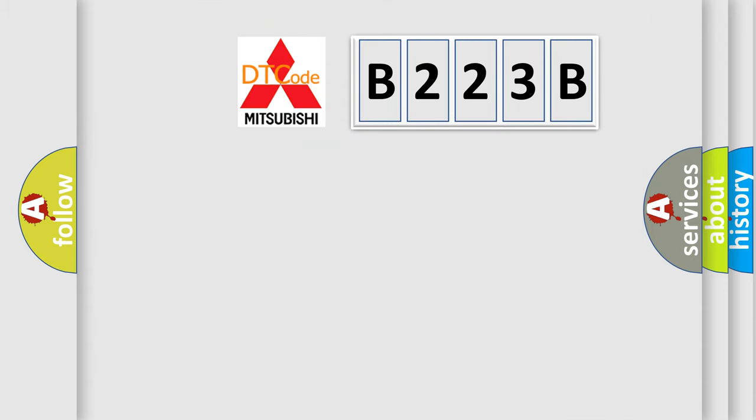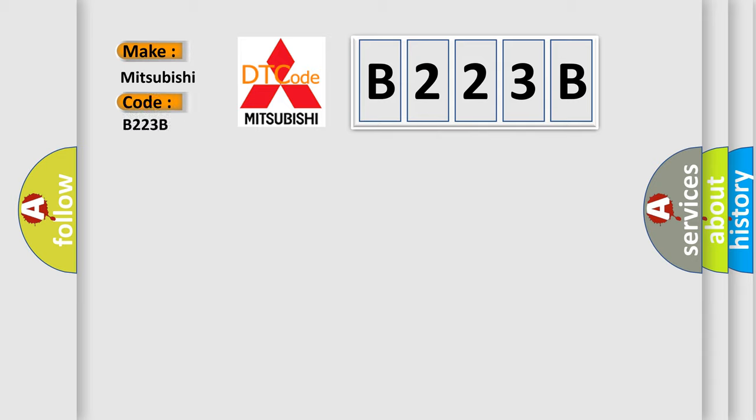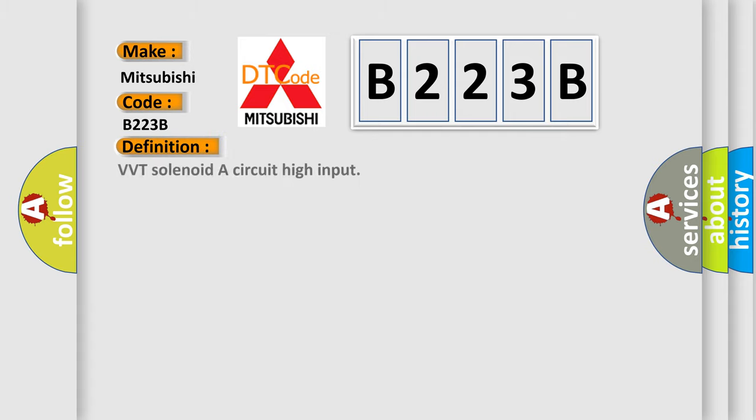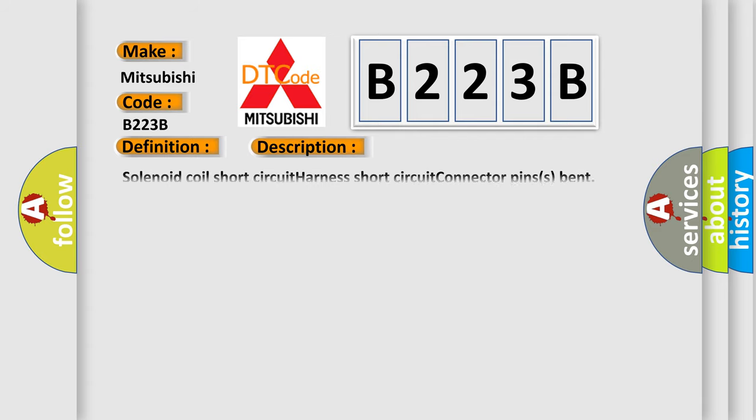So, what does the diagnostic trouble code B223B interpret specifically for Mitsubishi car manufacturers? The basic definition is VVT solenoid A circuit high input. And now this is a short description of this DTC code: Solenoid coil short circuit, harness short circuit, connector pins bent, loose or corroded.